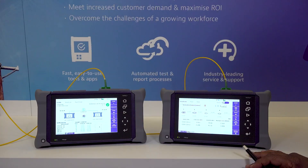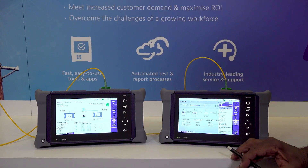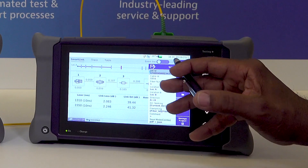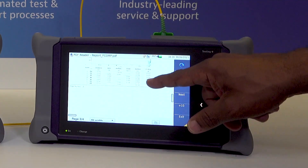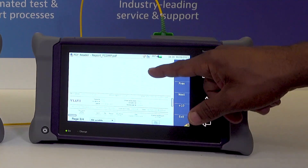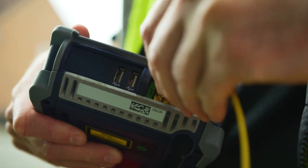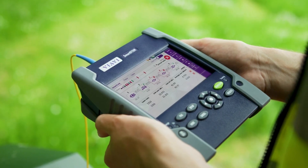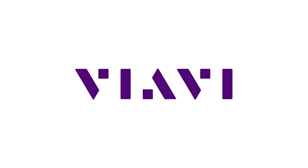Once we are finished analyzing the results, we can quickly export all of the data into one consolidated report. And that's it — job done and on to the next one. Be smarter with your fiber testing with FiberComplete from VIAVI. Find out more at viavisolutions.com/fibercomplete.